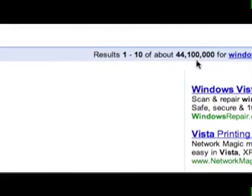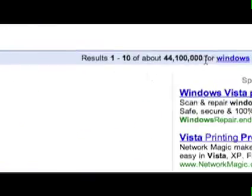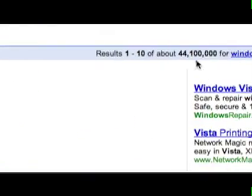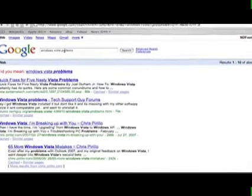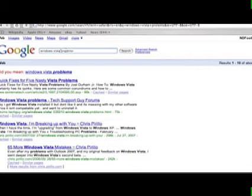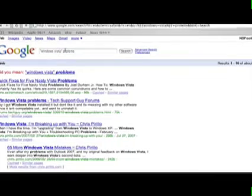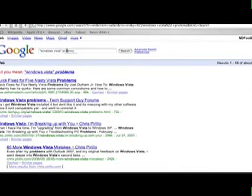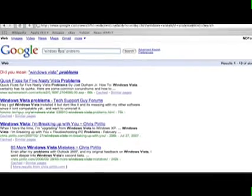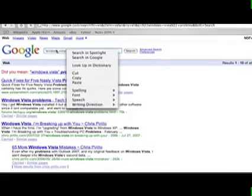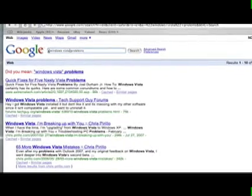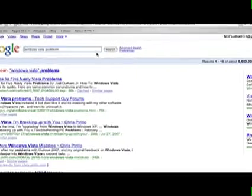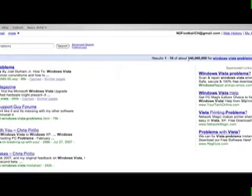Oh, would you look at that? 44 million, and that's only been out for what, a couple months now? 44 million results. Now, let's narrow this search a little bit and see how many we get. Windows Vista problems. Oh, I didn't even spell it right. That explains it. Well, that's how many problems there are with Vista. There's so many people that have problems, they don't spell it right, that it returns a lot of results.